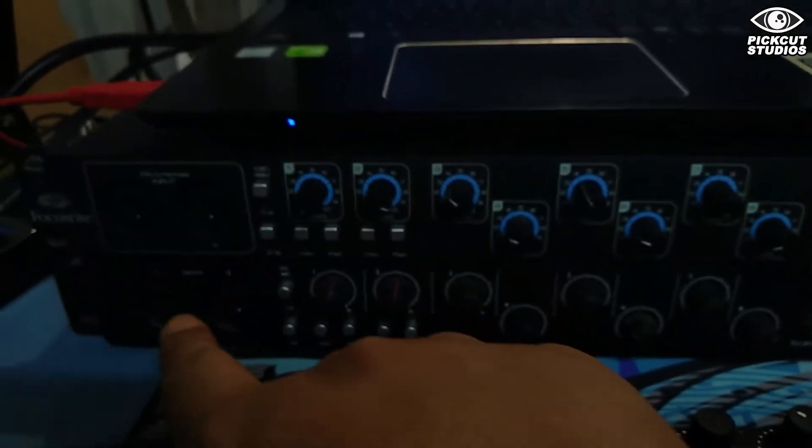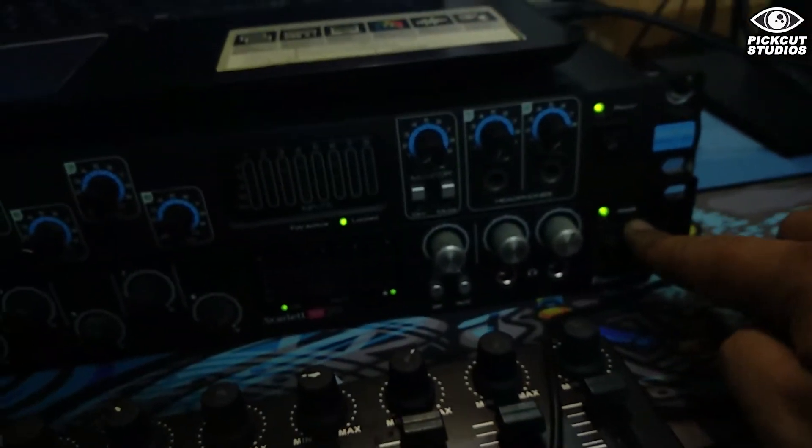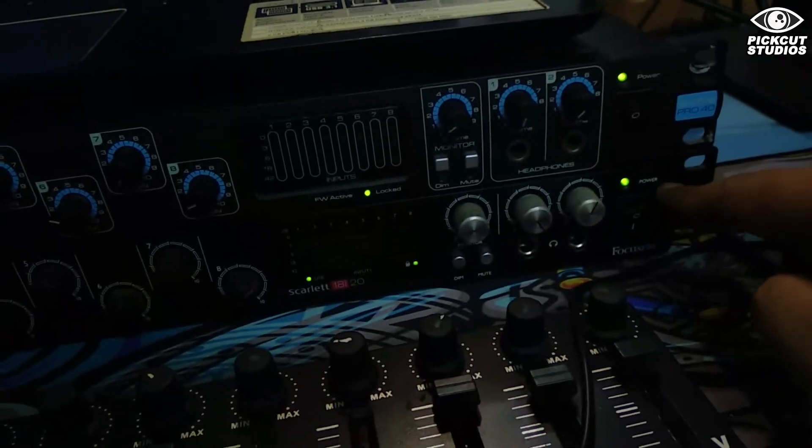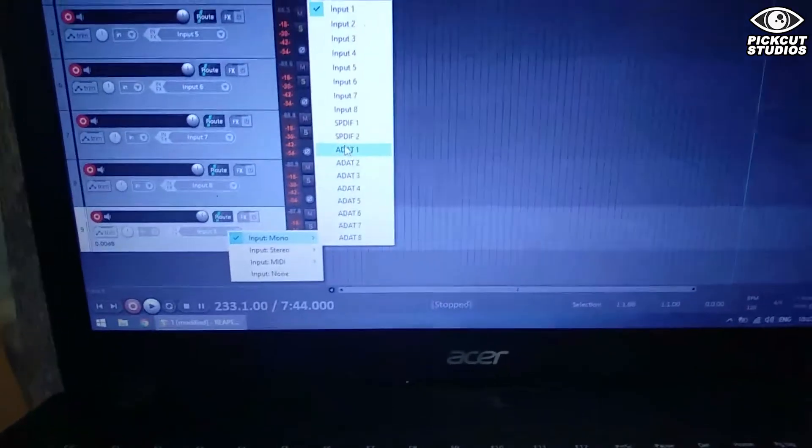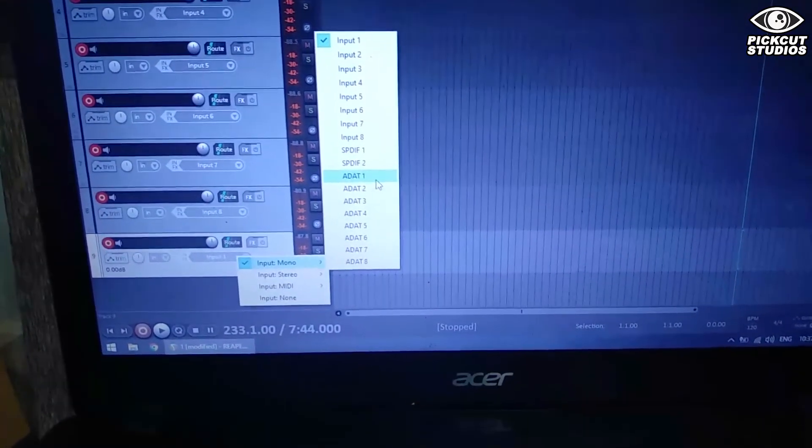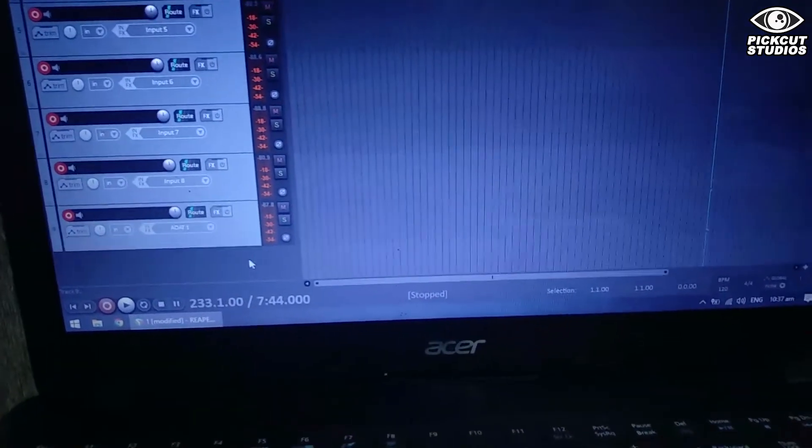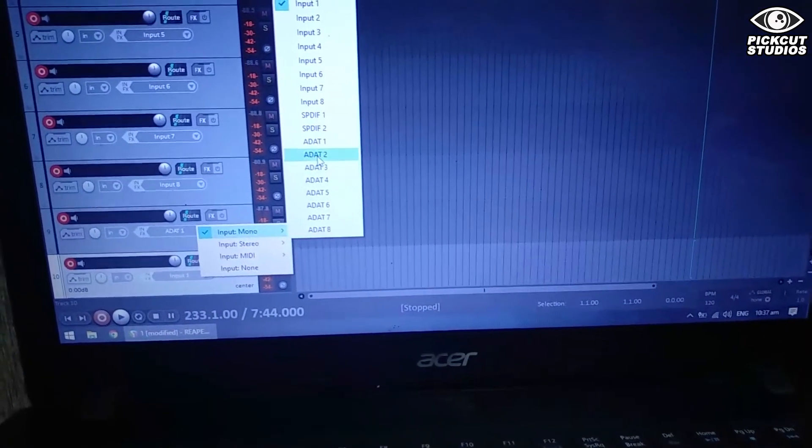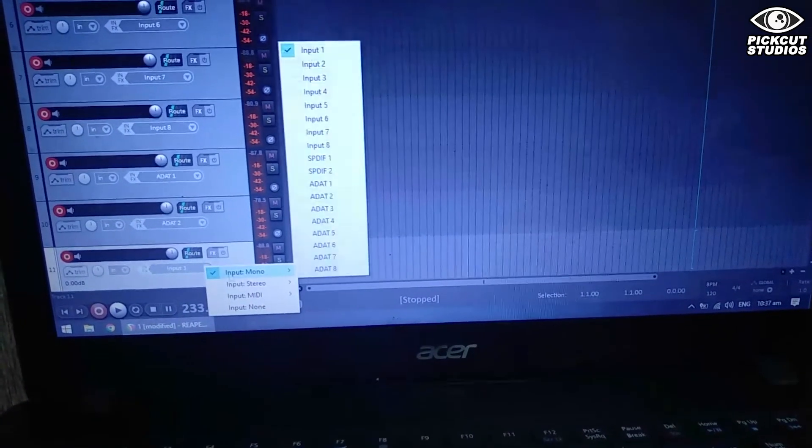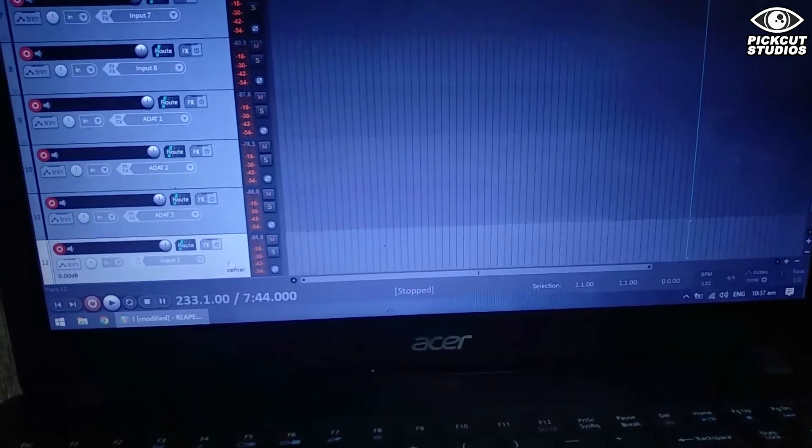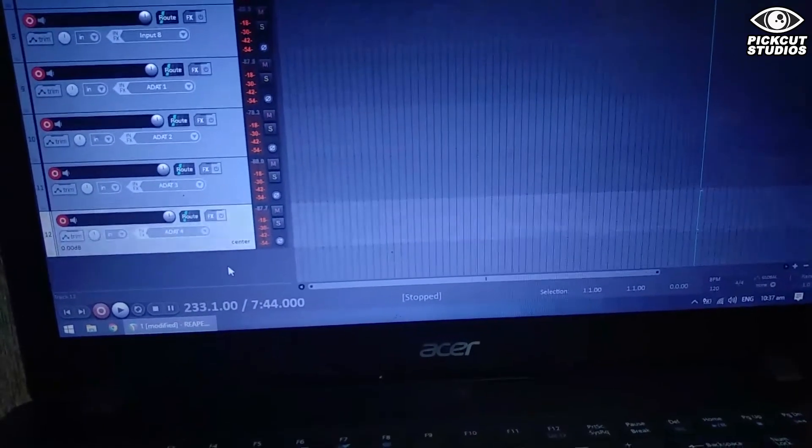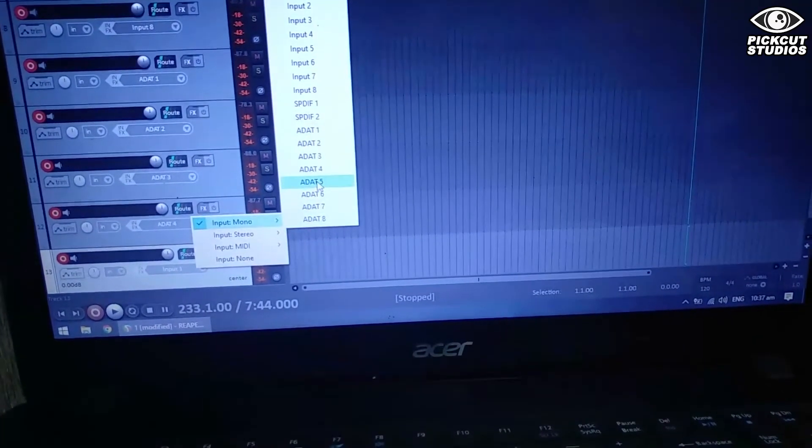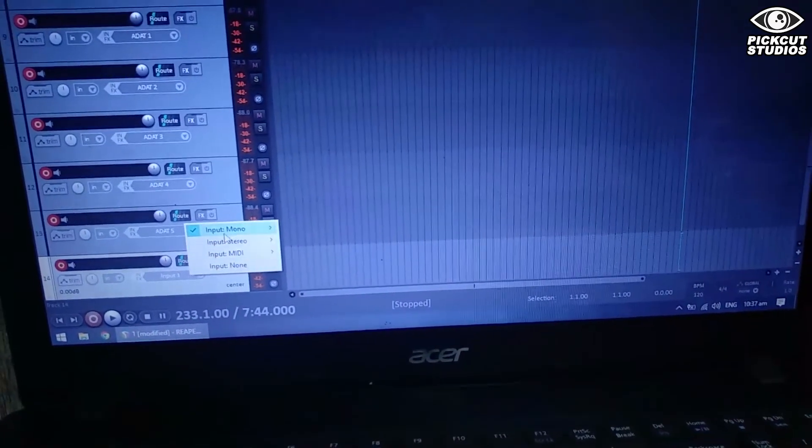Now we're going to add the ADAT routed inputs from the Sapphire Pro 40. Add a track, set the input to ADAT 1 for input 1, ADAT 2 for analog input 2 coming from the Sapphire Pro 40, ADAT 3, ADAT 4, and so on and so forth.